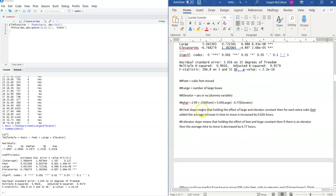What does the feet slope mean? Holding the effect of number of large boxes and elevator constant, for each extra cubic foot of material added, the average increase in time to move is 0.026 hours. So you see the effect of hours per cubic foot right here, holding number of large boxes and elevator constant.